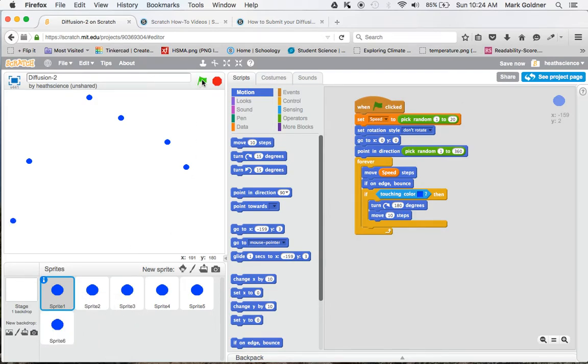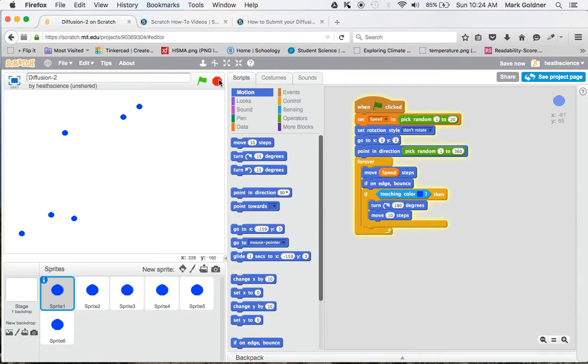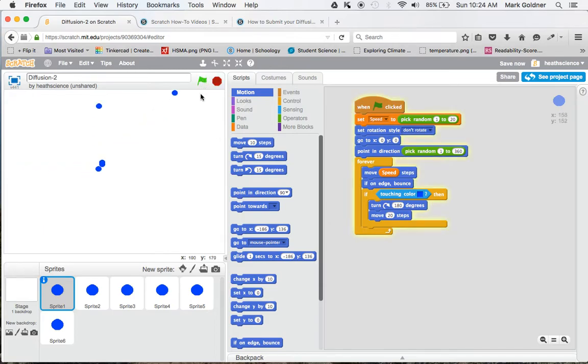Now watch what happens when I click the green flag. Now they should all spread out from each other. Sometimes they get a little bit hung up and they stick to each other a little bit. And a solution to that is simply to have them move 20 steps every time they bounce away from each other. Just like that.